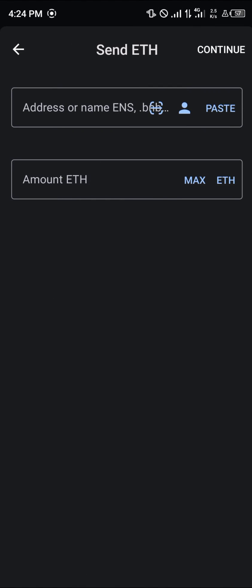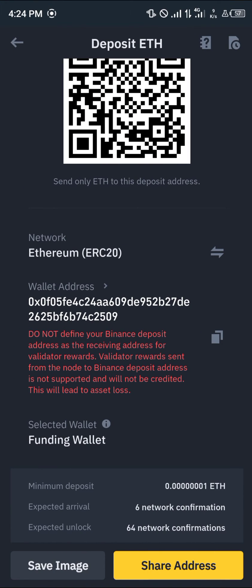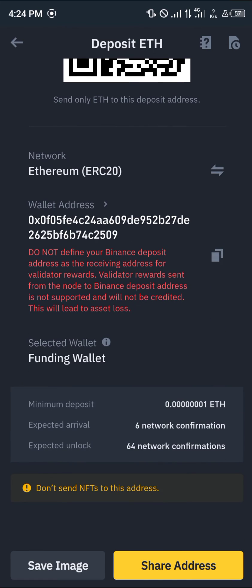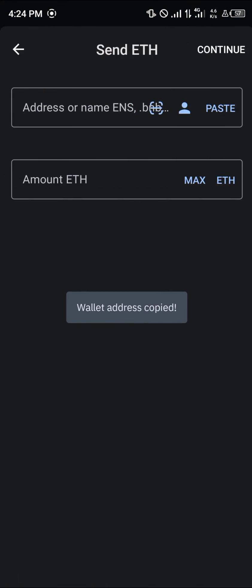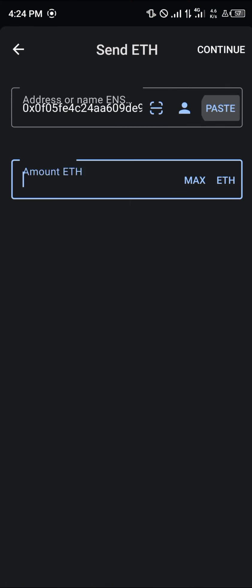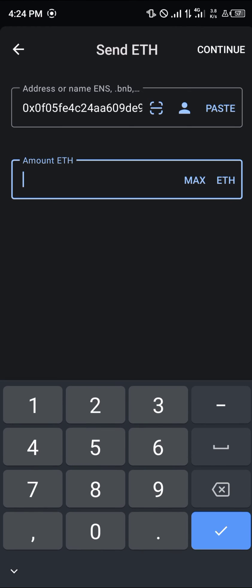Click on send and paste the address there. Once you've opened up Binance again, please make sure you take note of the deposit — the minimum deposit and the expected arrival, that's the network confirmations. Copy the wallet address, head back to Trust Wallet, paste it, and put in the amount you wish to send, which is 0.0089, then click on continue.